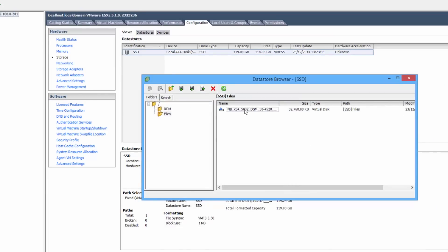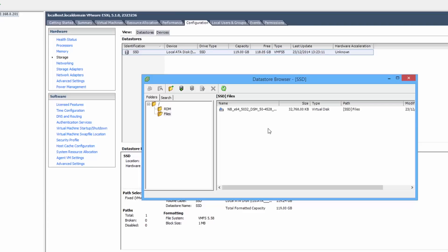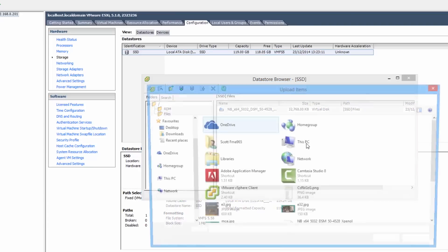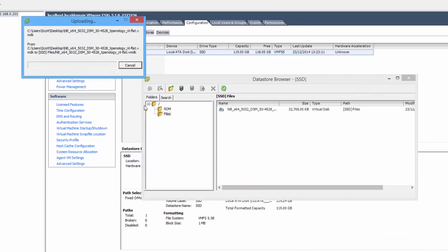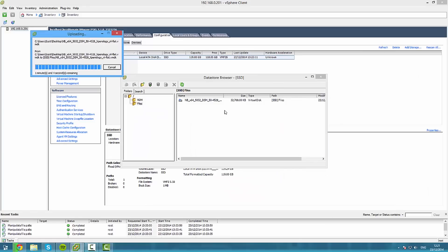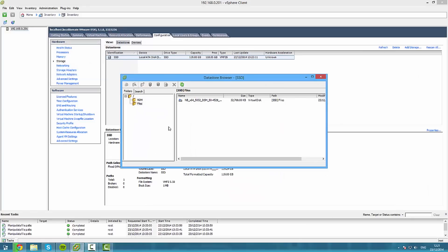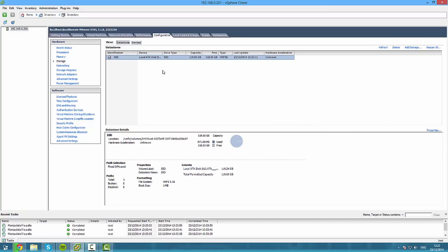Upload the two files that are linked in the description. Only one of them will actually show up but just upload both. There should be a VMDK file and a flat VMDK file. Now they're both uploaded, even though it only shows one.